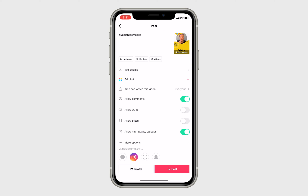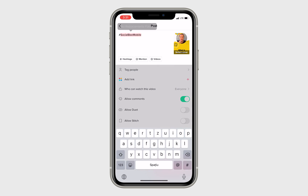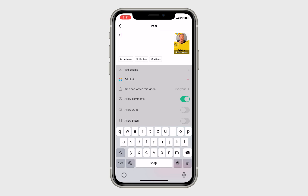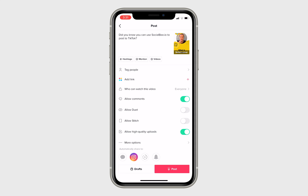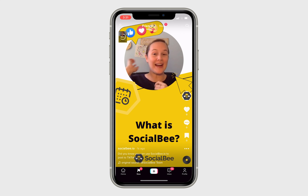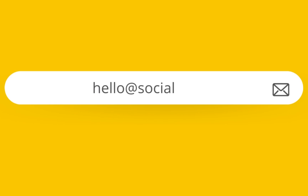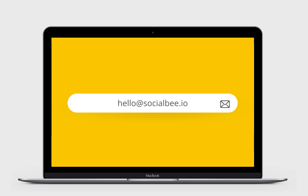Now you know you can batch create your content for TikTok and schedule it ahead of time so that you can enjoy life while SocialBee is doing the scheduling. If you have any questions about posting to TikTok or any other SocialBee feature, please email our support team at hello@SocialBee.io.